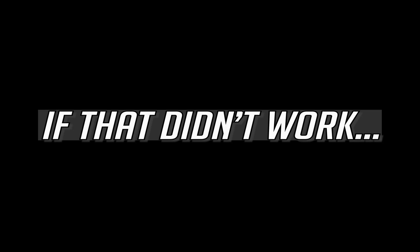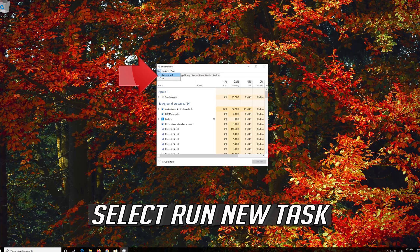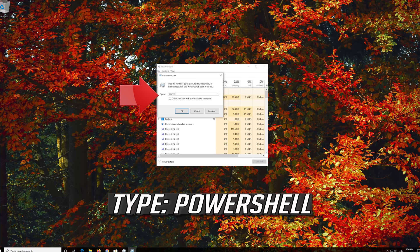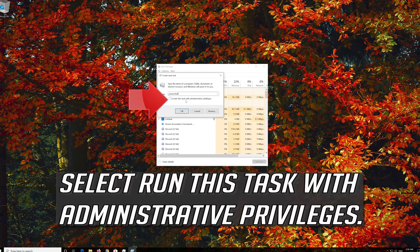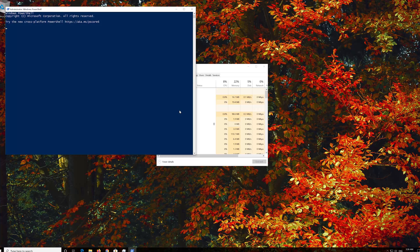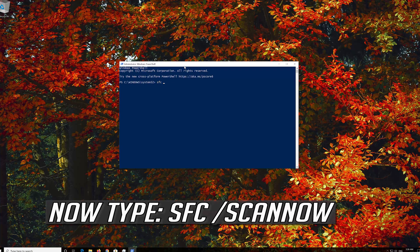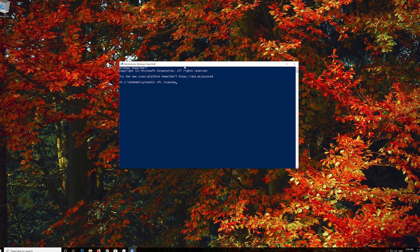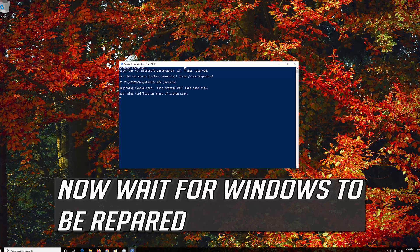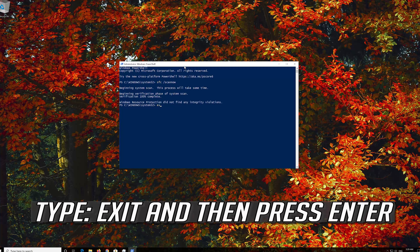That didn't work. Open your Task Manager again. Click on File and select Run New Task. Type PowerShell and select Run this task with administrative privileges. Now type SFC /scannow and wait for Windows to be repaired. Type Exit and then press Enter.